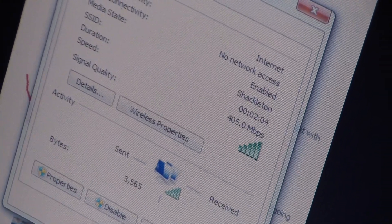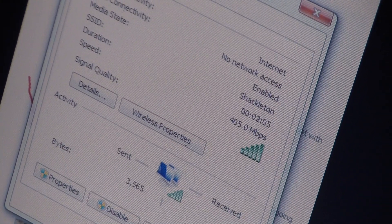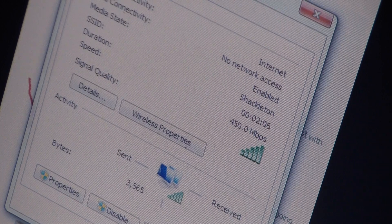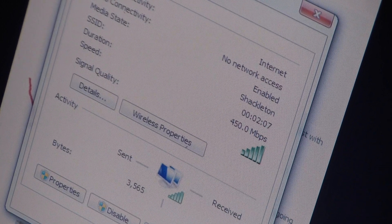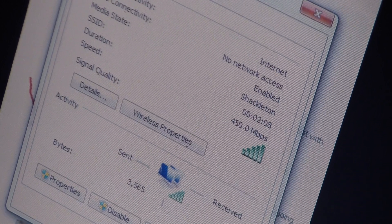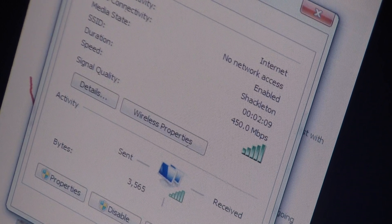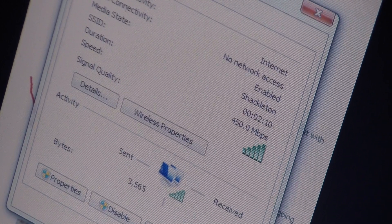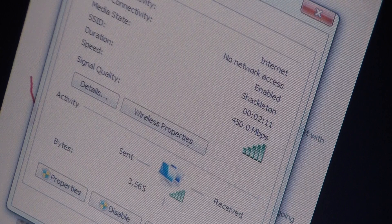As you can see, we dropped to about 405 megabit per second. Actually, it's jumping back up, that's surprising.